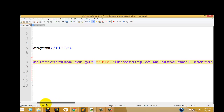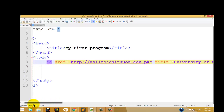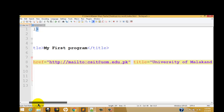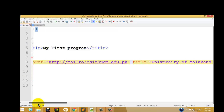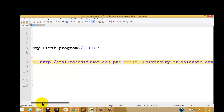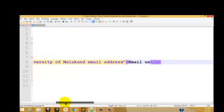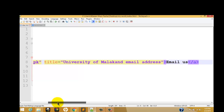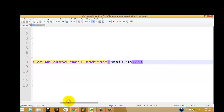The second thing is that you can add your email address to your webpage and you can add the title attribute to your anchor tag. The address format uses mailto: colon instead of http colon forward slash before the email address, such as csit@uom.edu.pk. I will see you in the next video.